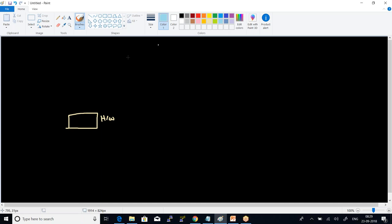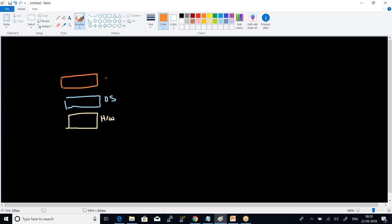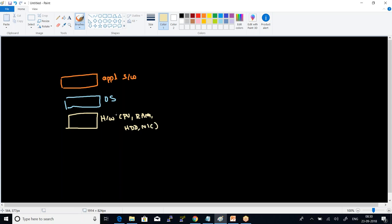On top of the hardware we have the operating system, and on top of that the application software. With respect to hardware, we have CPU, RAM memory, hard disk, and network interface. Each and every thing is closely bound together in our physical machine.